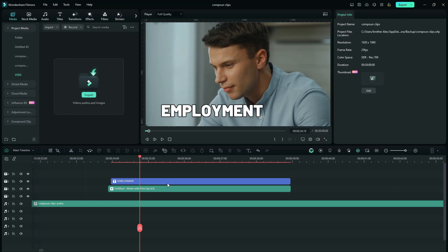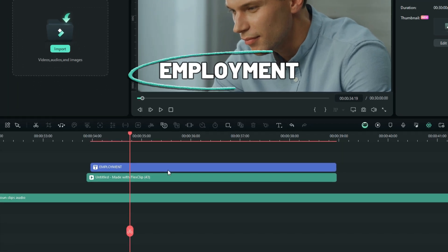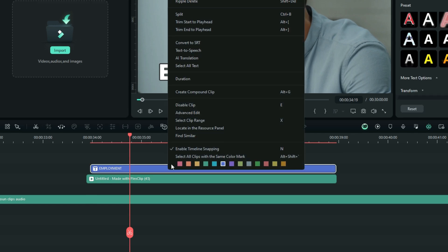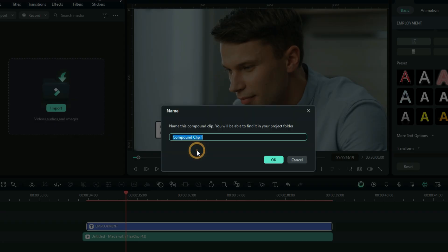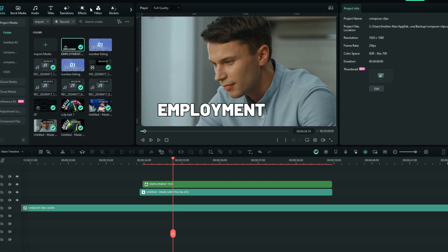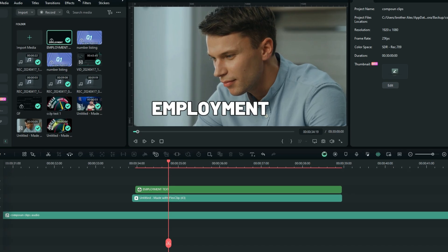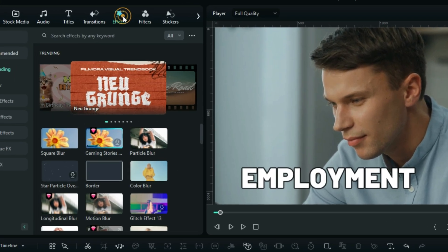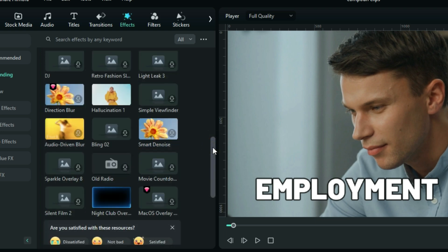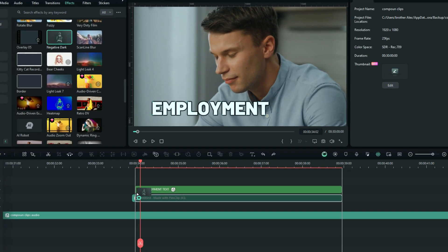Drag down the titles that you want the effects applied on right into the timeline. I've already customized mine. The next step is to right-select it and then go to the Compound Clips option. It's best to name it so that it's easy to identify when you want to make corrections. Then go straight to the effects and search for the effect of your choice. And just like magic.